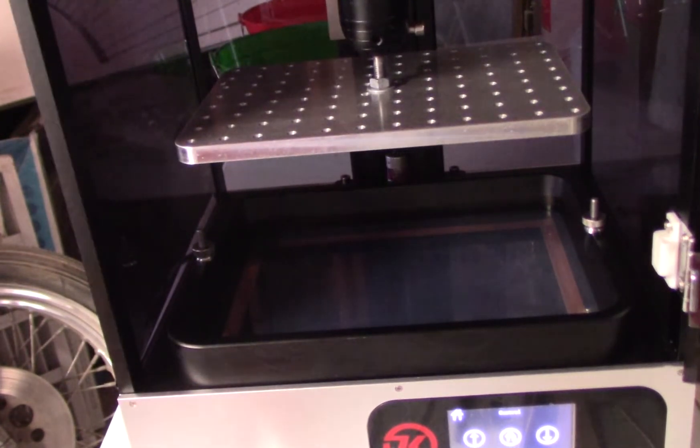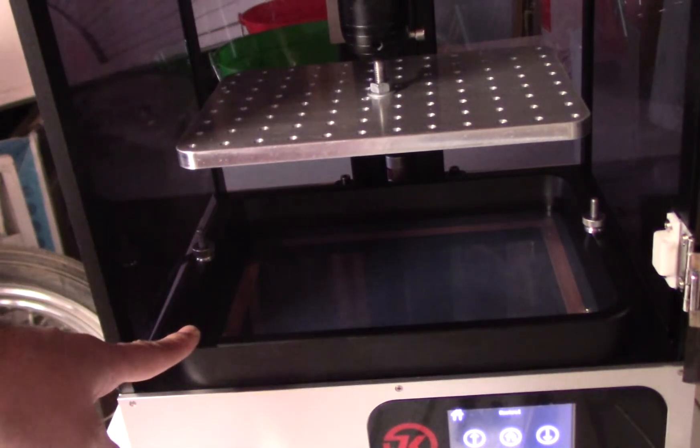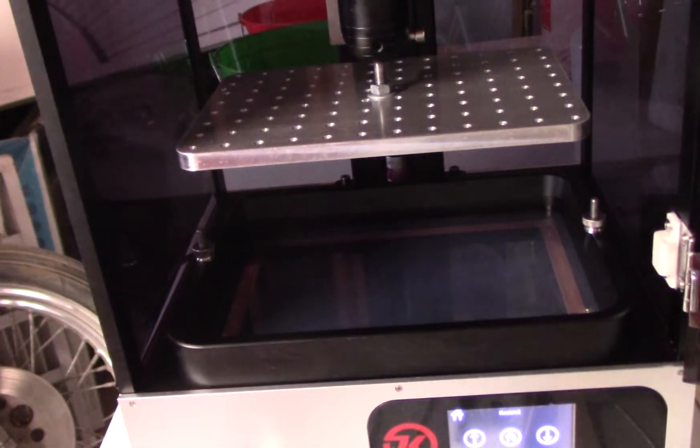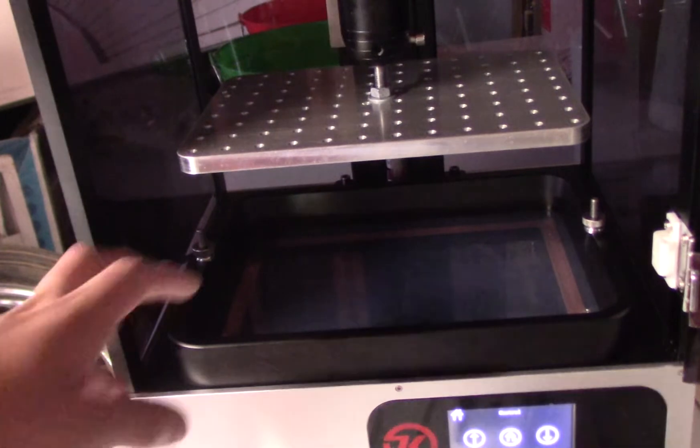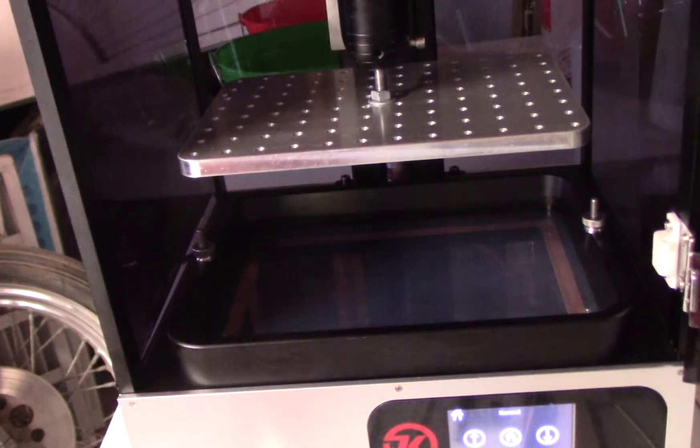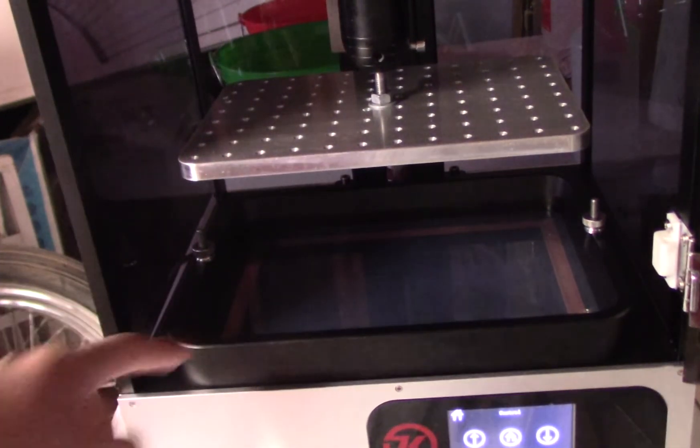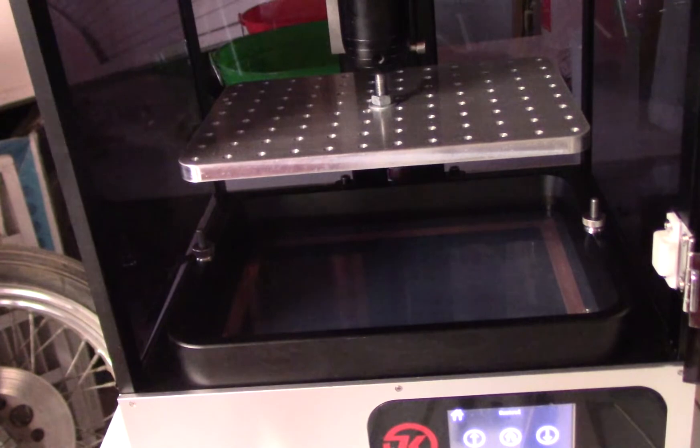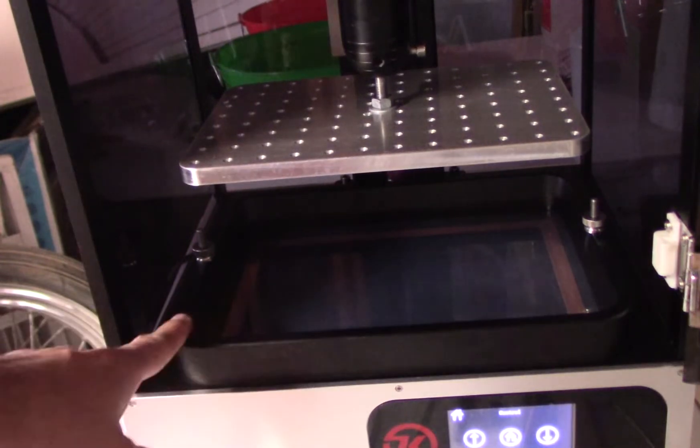You can level this with resin and the vat installed. I've done it before and I've had successful prints just leveling it like that.